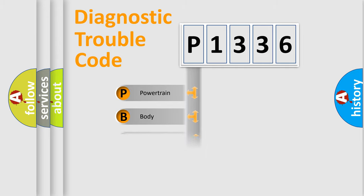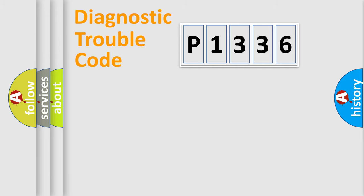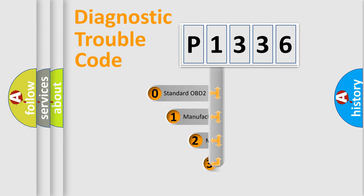Powertrain, Body, Chassis, Network. This distribution is defined in the first character code.